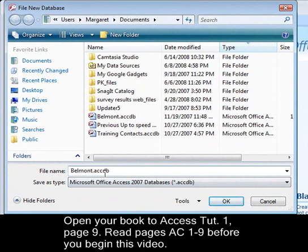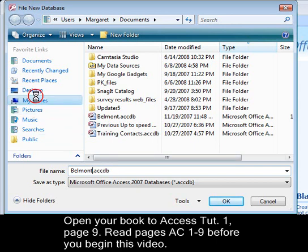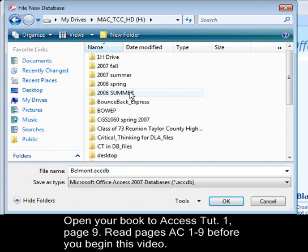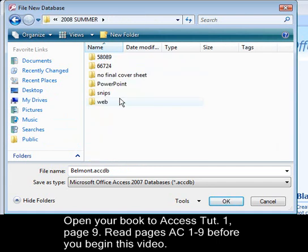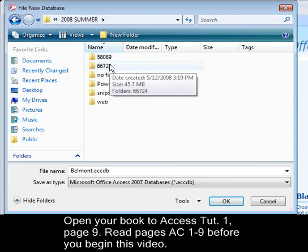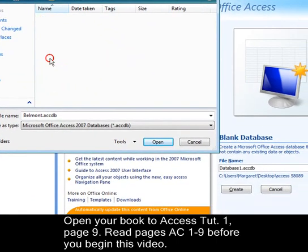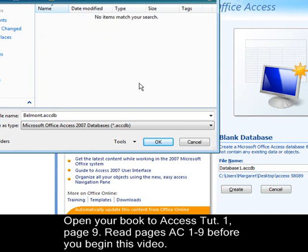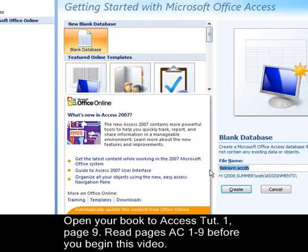You will notice the ACCDB extension, which tells us it is an Access 2007 file. I am going to save it to my H drive, which I have named as my USB. I have a folder for 2008, a folder for web, and I will save it to Assignments and click OK. Now that I have named it and chosen the location, I am going to click Create.